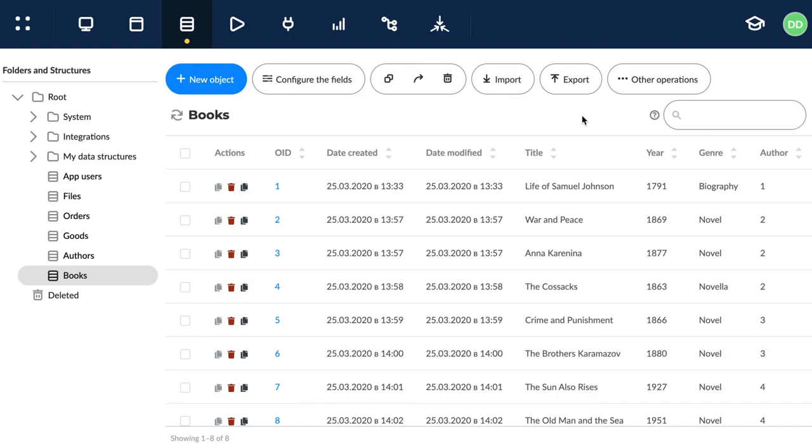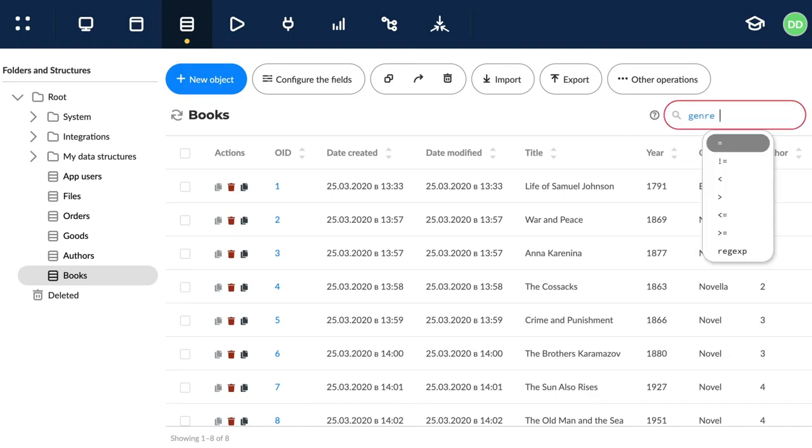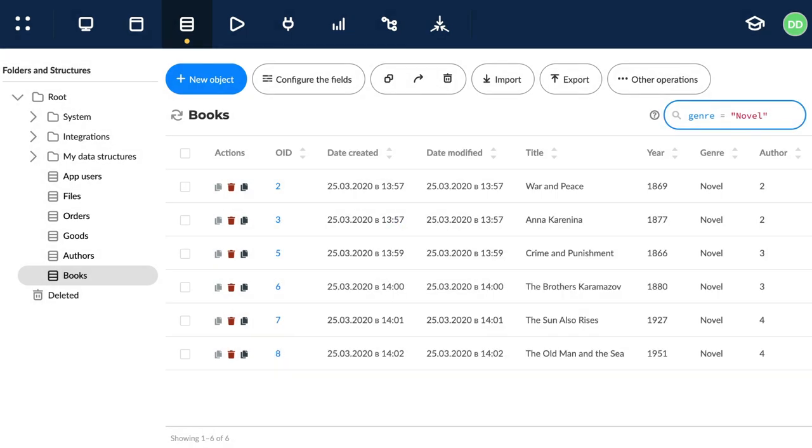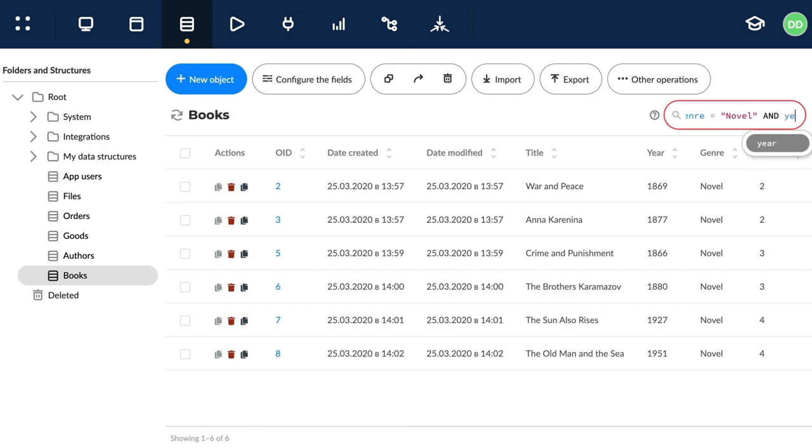A data structure can contain thousands of objects. To find the one we need, we have to use filtering. That's where we can compose a logical expression using the data structure fields. Like this.